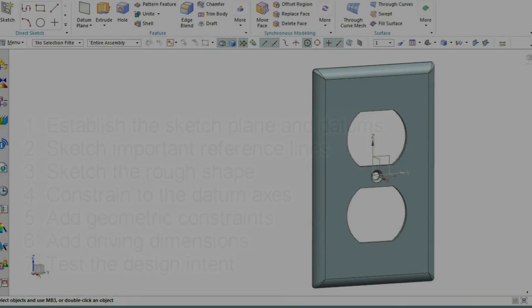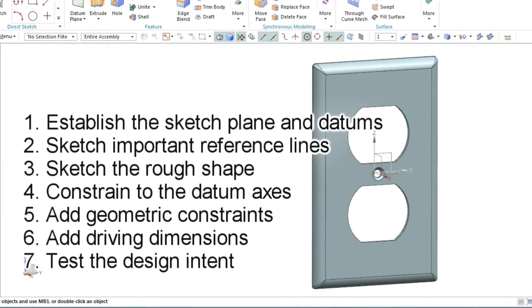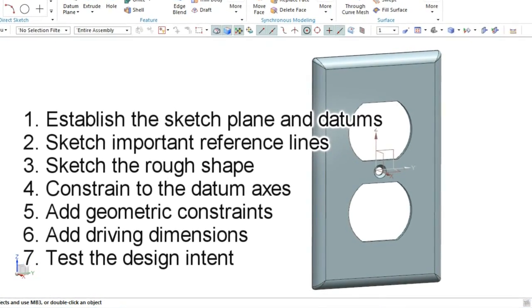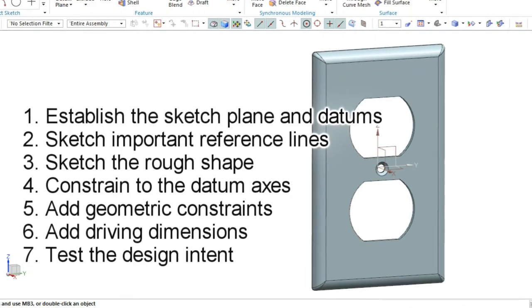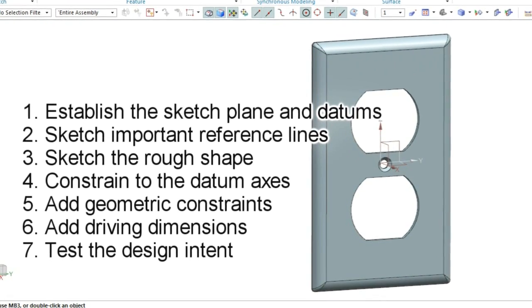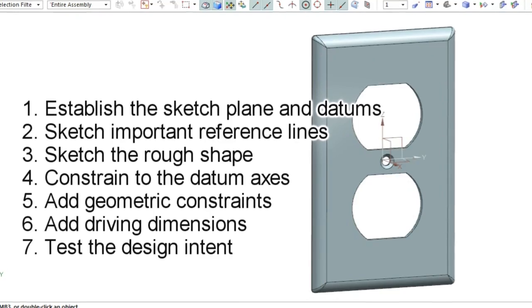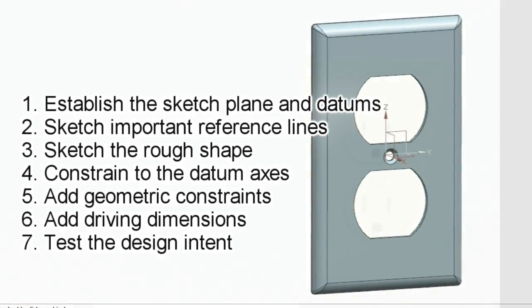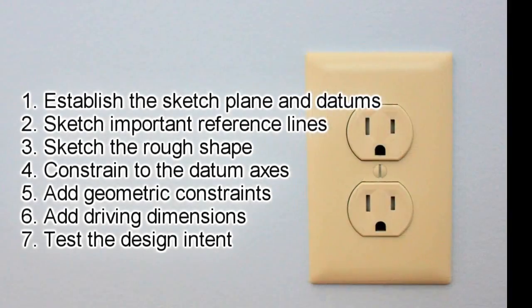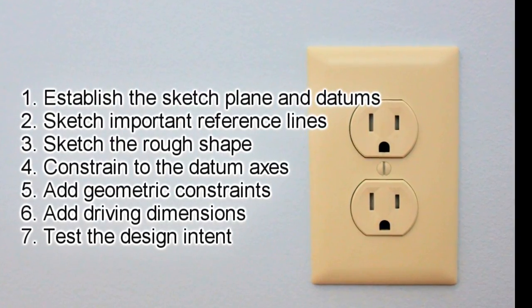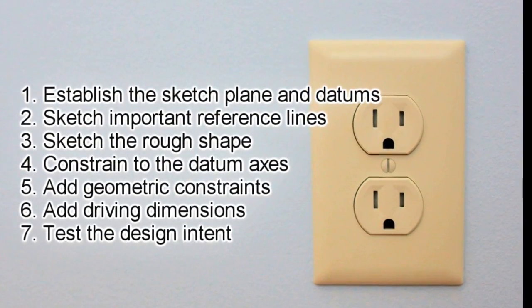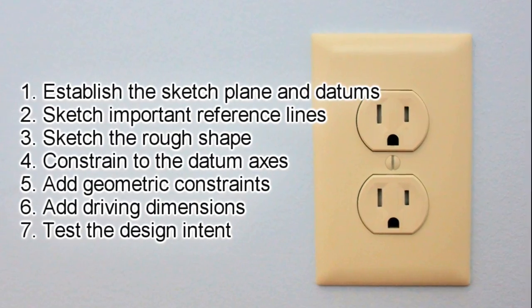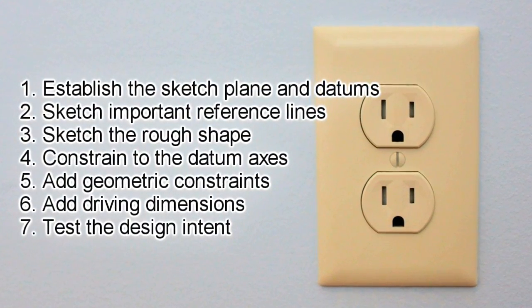The steps are listed here: 1. Establish the sketch plane and datums. 2. Sketch important reference lines. 3. Sketch the rough shape. 4. Constrain to the datum axes. 5. Add geometric constraints. 6. Add driving dimensions. 7. Modify dimension values to test the design intent.